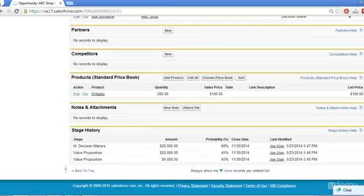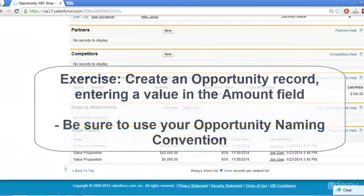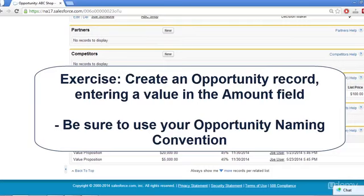Now it's your turn. For practice, create an opportunity of your own. It may be a deal you are actually working that you haven't recorded yet, or it may be a test opportunity on our test account record. Whichever you choose, use the opportunity naming convention you adopted, and make sure you can find the opportunity again later. For now, you can just type a number into the amount field for the deal, instead of worrying about using products, which again, you will learn in a later lesson. See you next time!